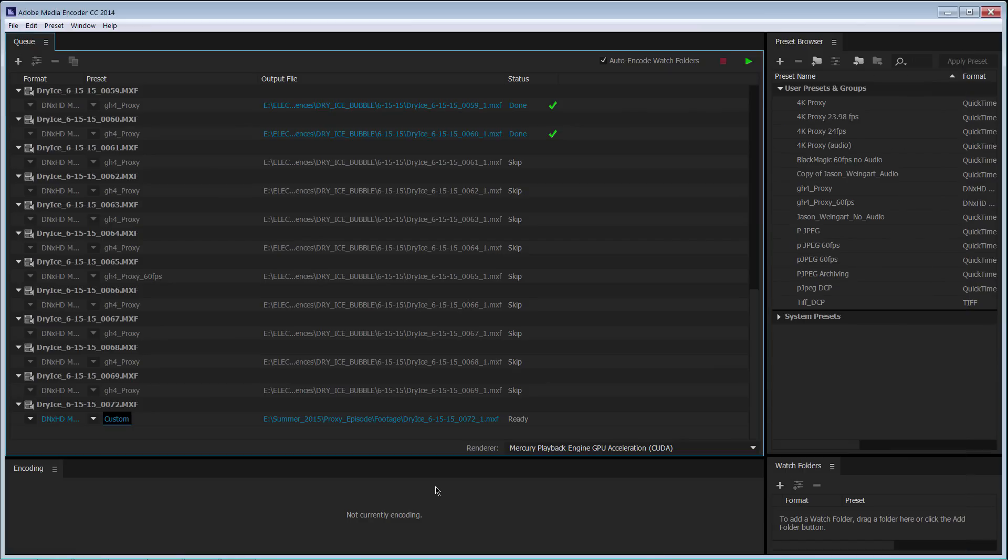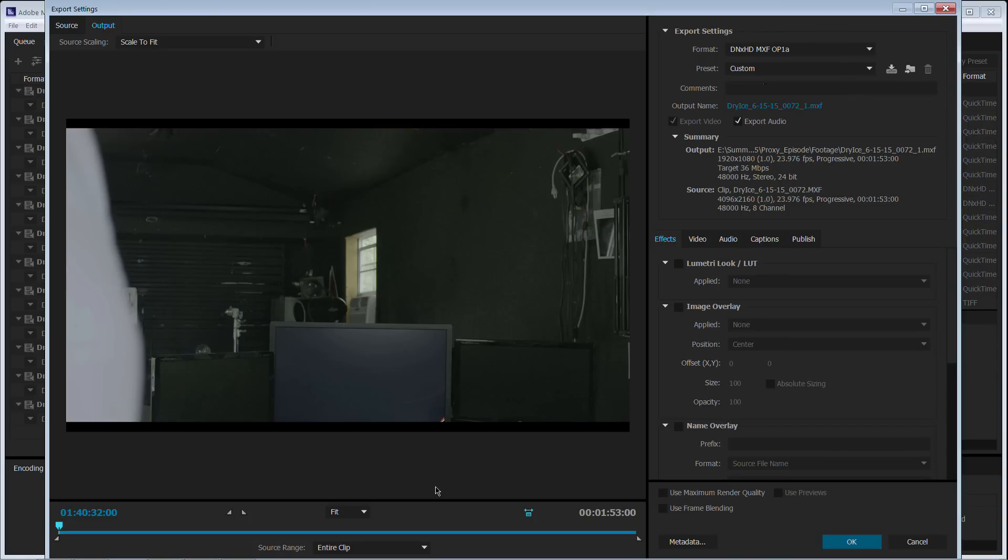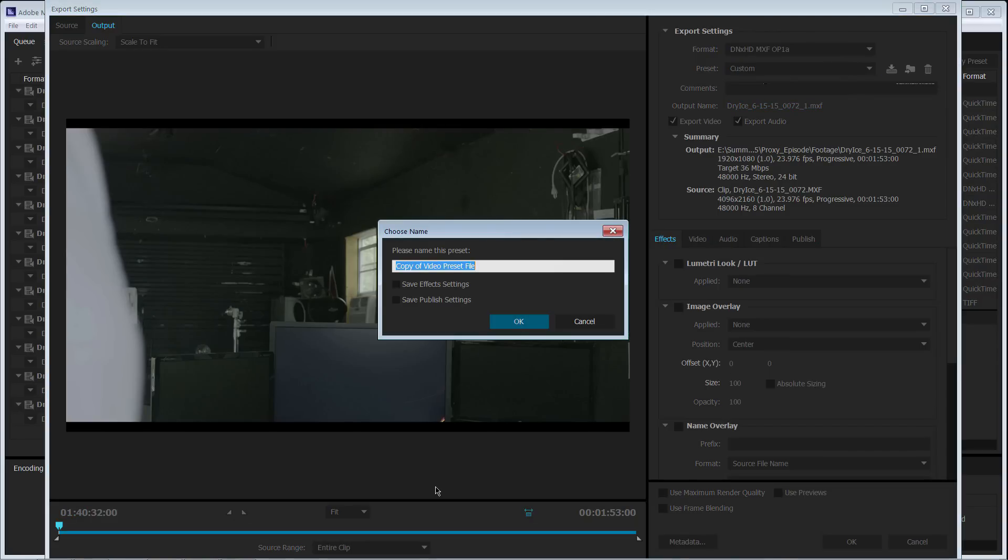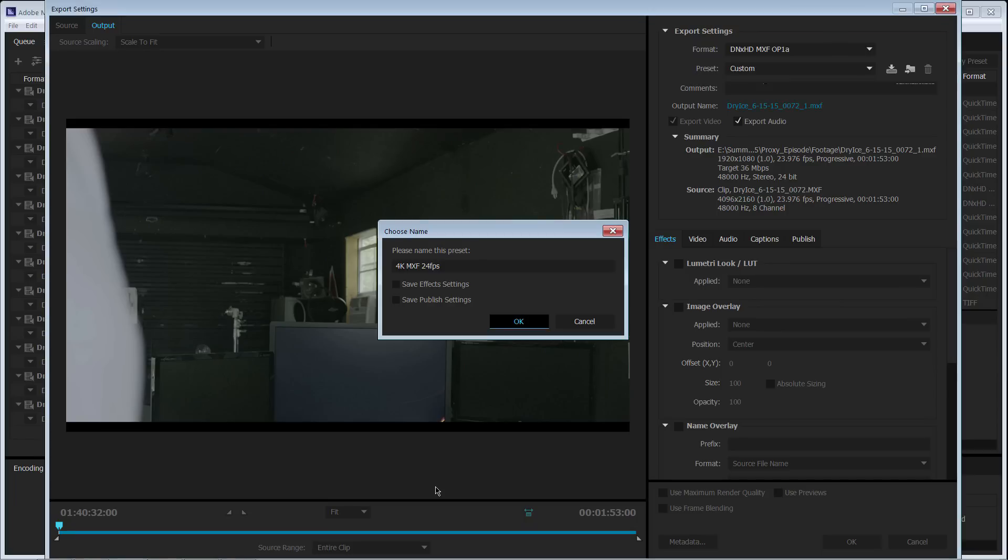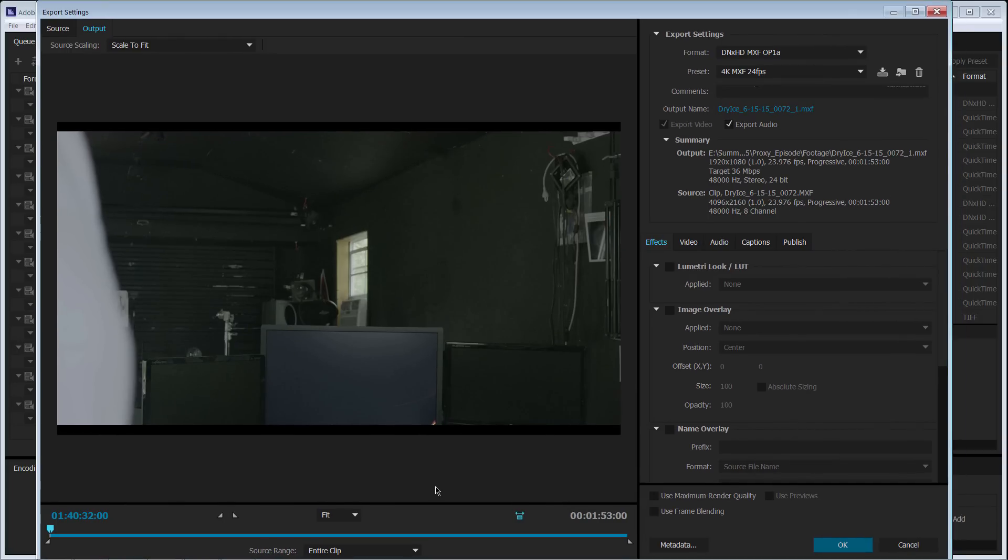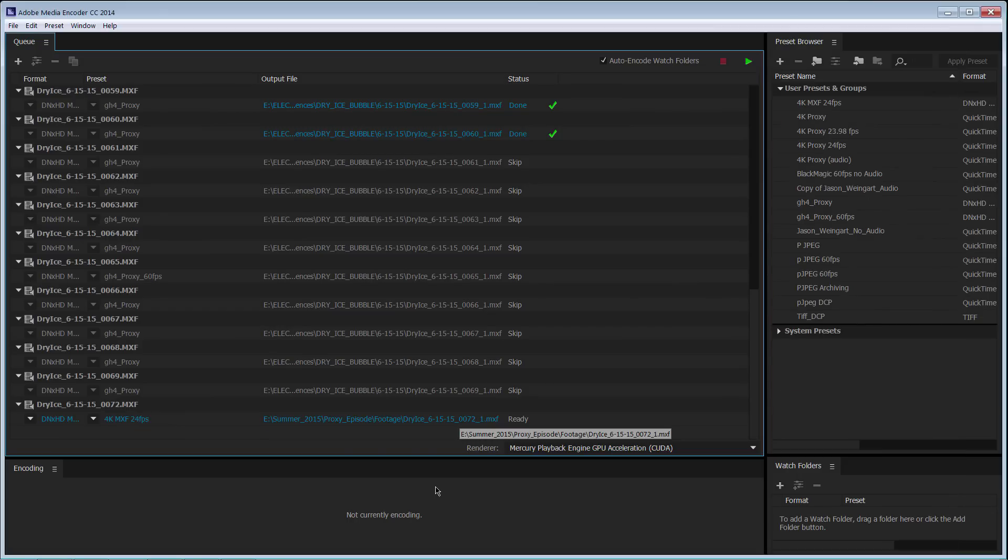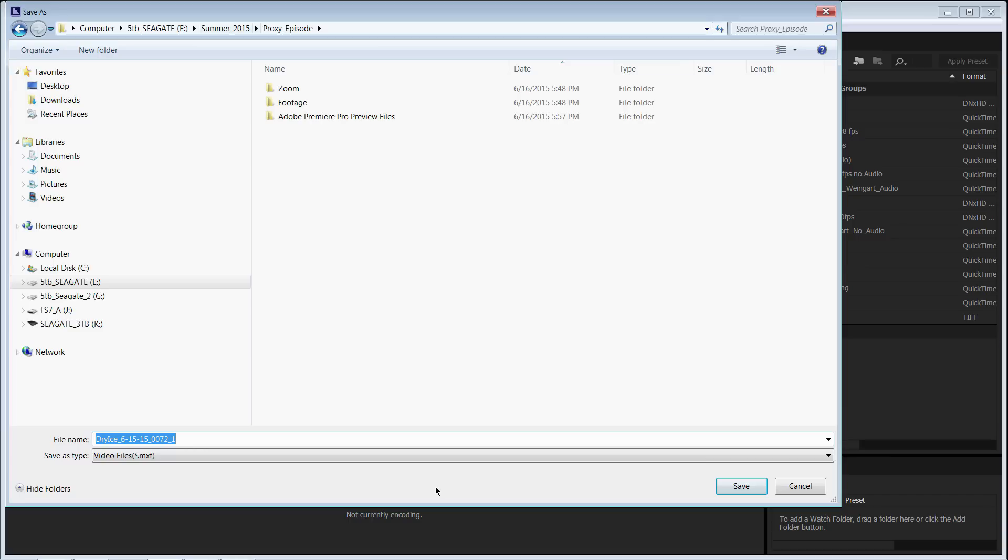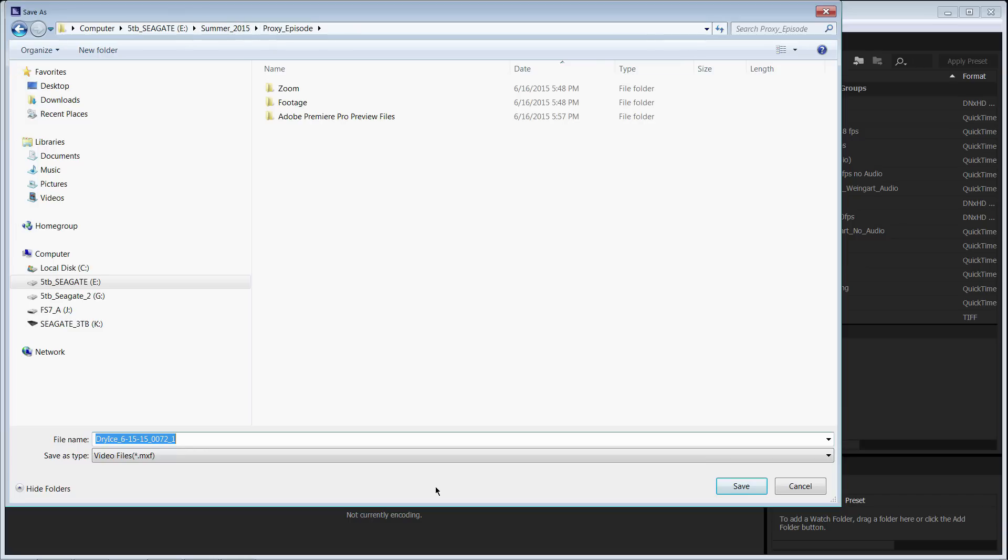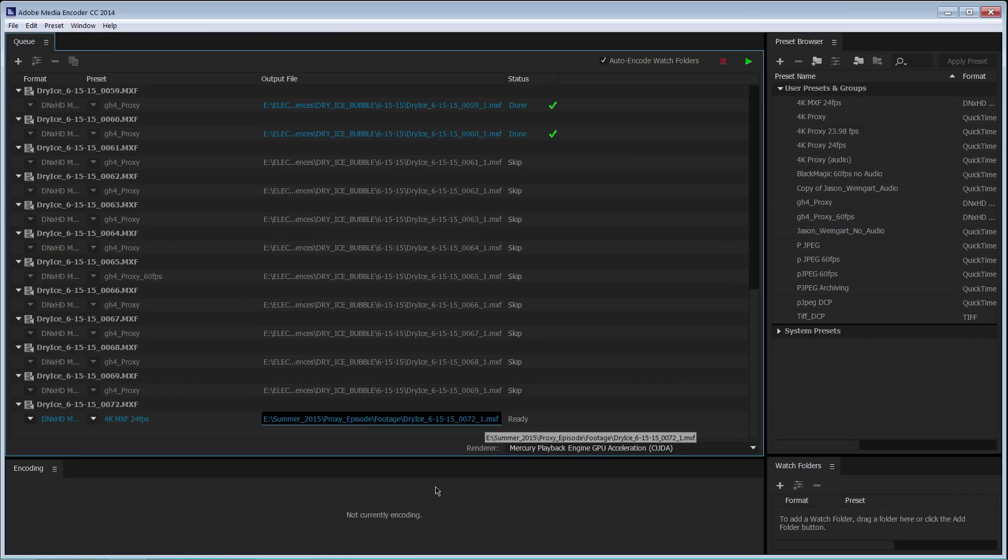I'm gonna hit OK and what I could do as well is I can go back here and I can make a preset for it. So if I click there I could call this 4K MXF 24 frames a second because sometimes if you're doing it at 60 if you're shooting 60 frames a second footage you're gonna have to change it and you don't want to export as a 24 because that could throw some things off.